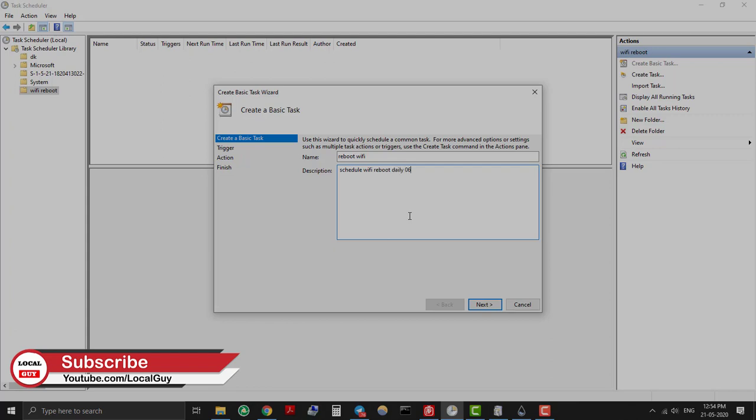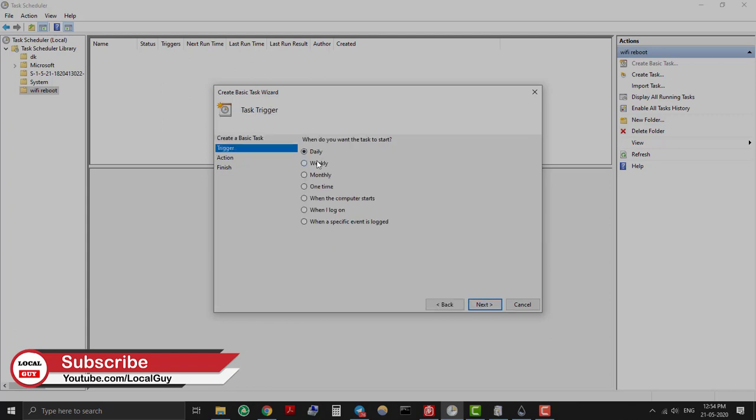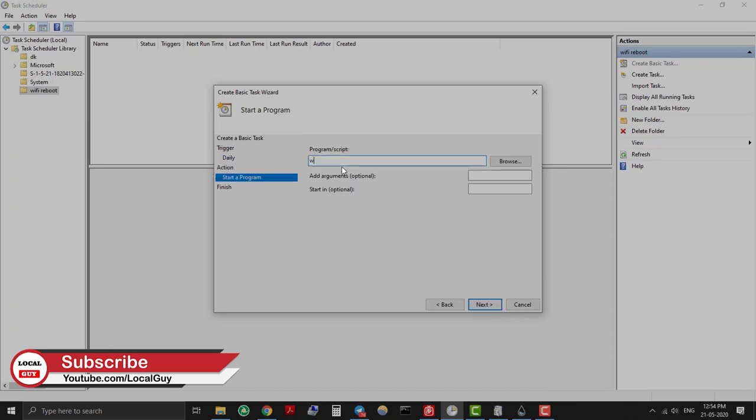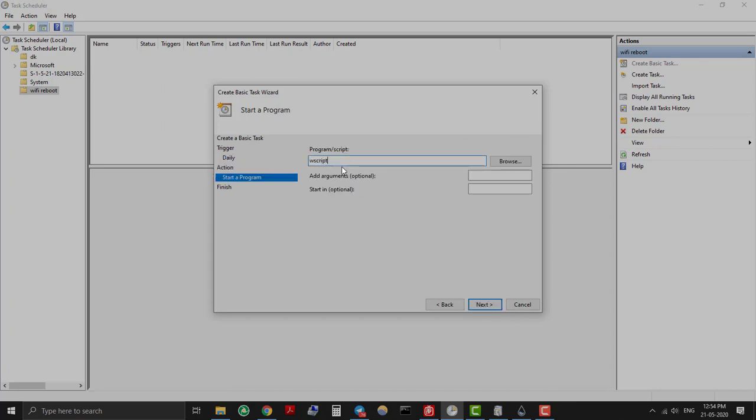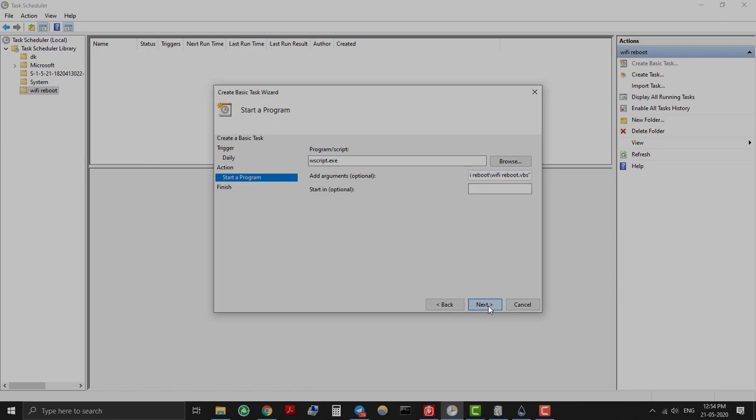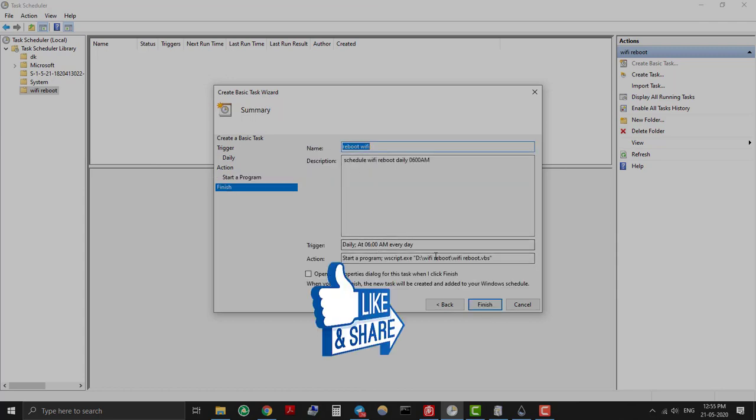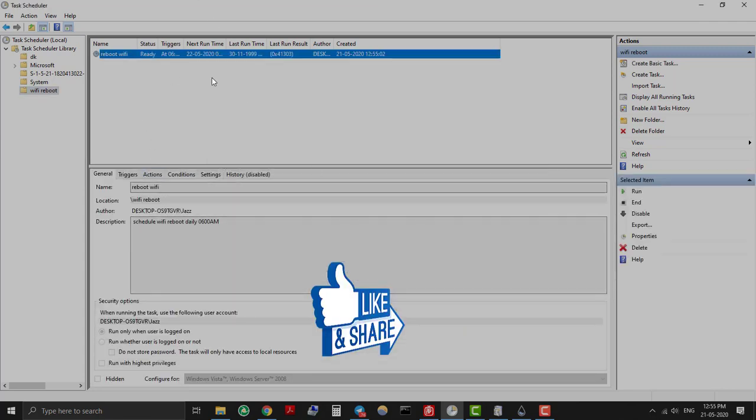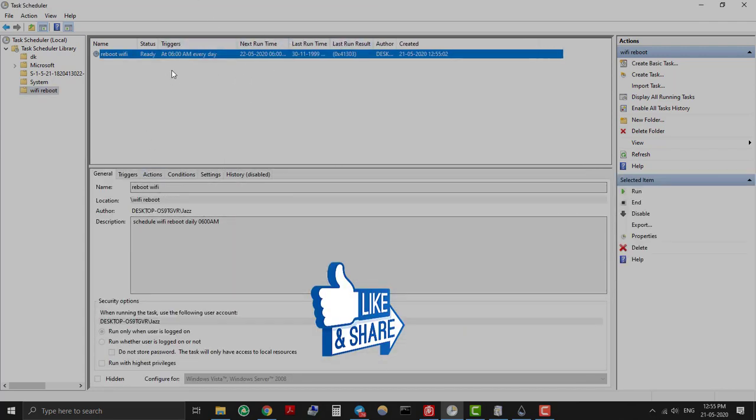In select program type wscript.exe which will execute our VB script. Under add argument provide full path name of VB script file with inverted comma. Then click finish. Now VB script to reboot Wi-Fi router will execute daily at 6 am automatically.